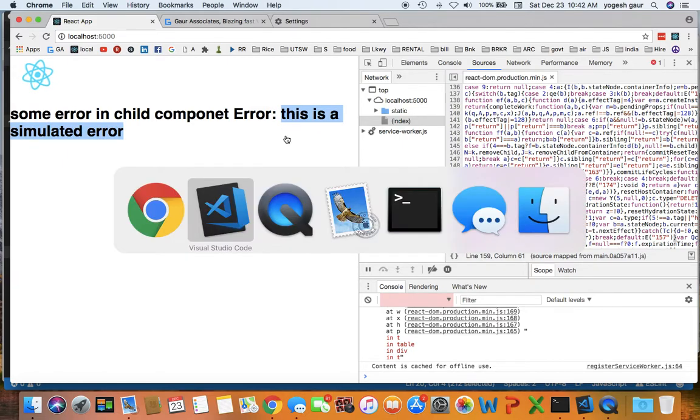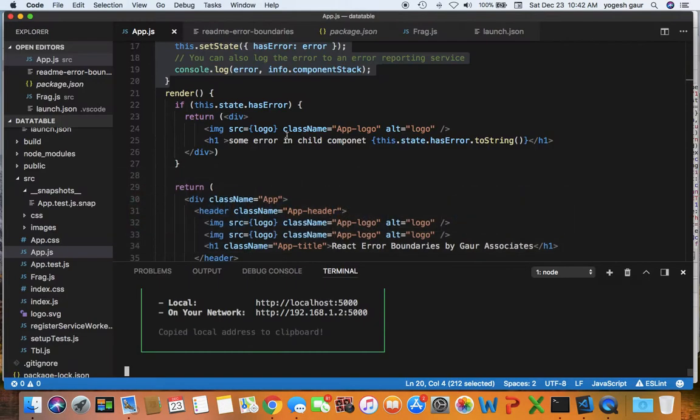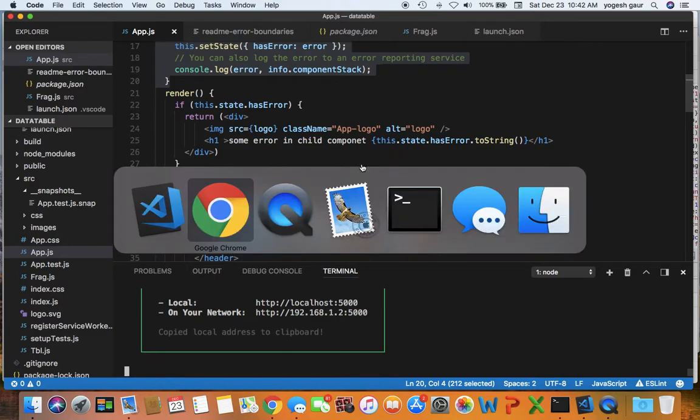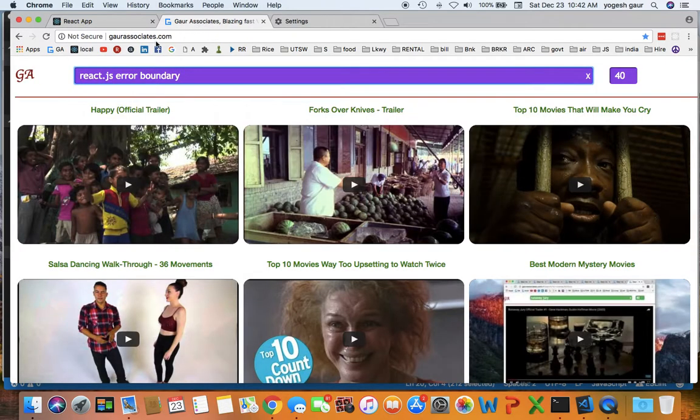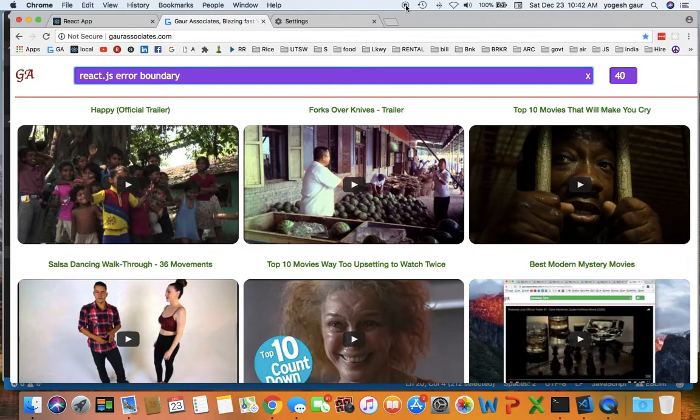The message that was coming from the component. So that is exactly the demonstration I wanted to cover today. If you like, I'm going to put this video in the React.js error boundary. You have a great day.